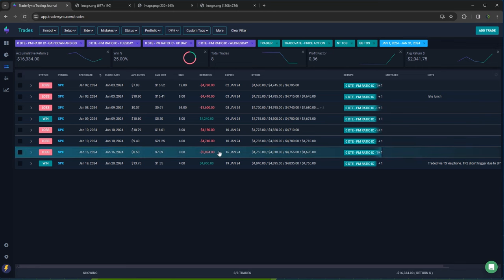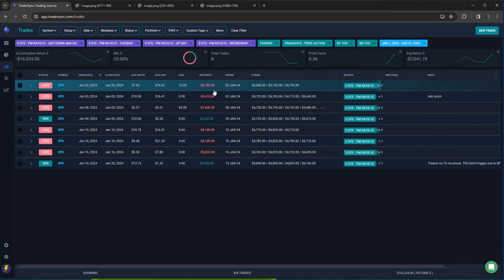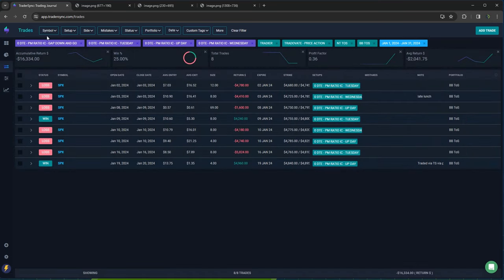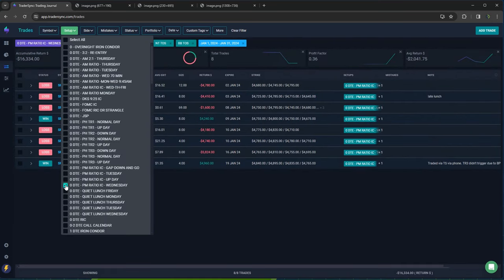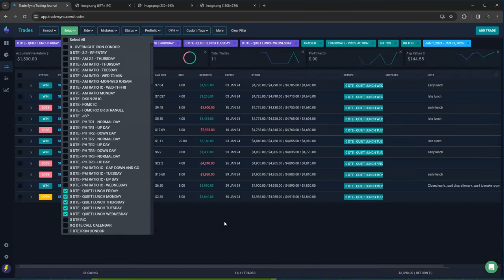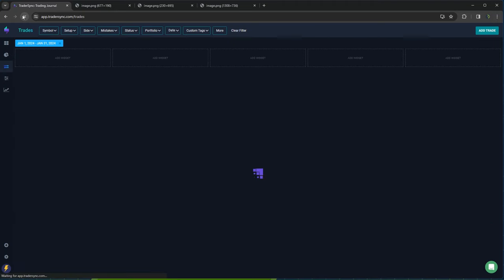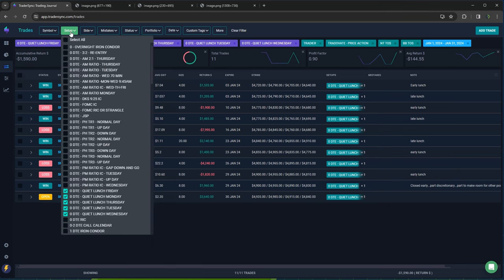PM iron condors did not do well either. So basically I just should have stuck with before lunch is what the stats are telling me. You can see, I only had two winners here. Six losers minus 16,000 on those. And then quiet lunch. Kind of midday trades. Those did about a little bit red minus 1,600 on those 60% win rate on 11 trades.